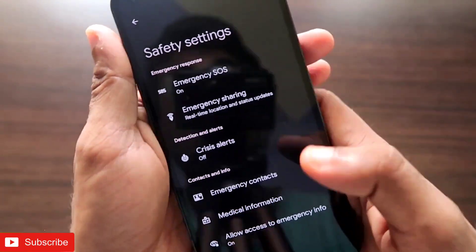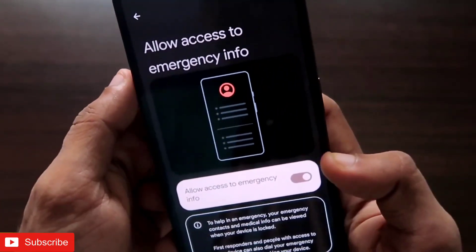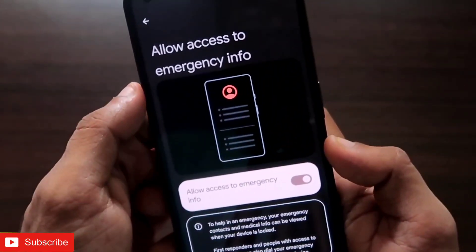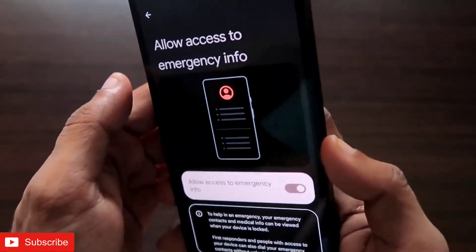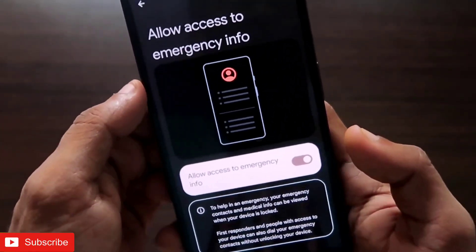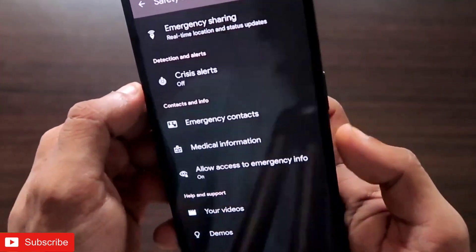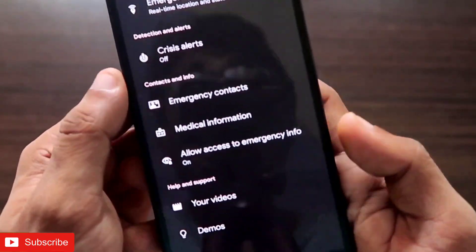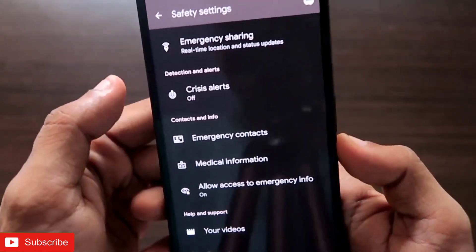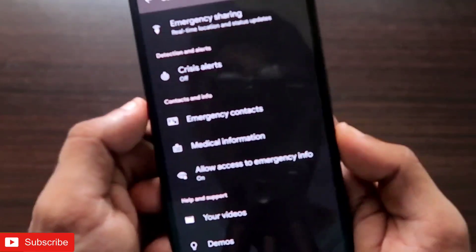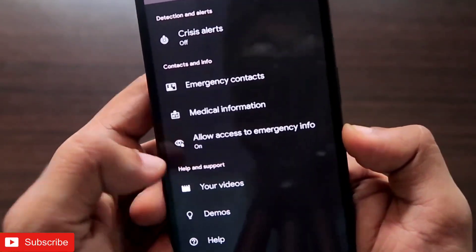There's also a feature called 'Allow Access to Emergency Info.' If turned on, this gives access to your emergency details even when the Nothing Phone 1's screen is locked. The person who picks up your phone will have access to emergency details like your medical information and emergency contacts. A lot of times your screen is locked and another person can't access your phone to get medical information, but with this feature turned on, all that info becomes accessible.